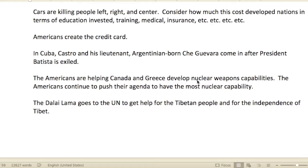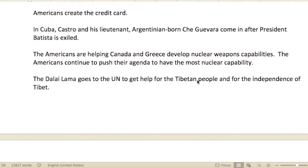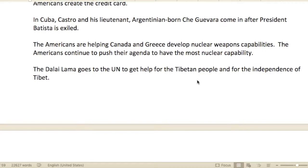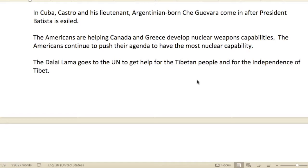Cars are pretty amazing, but the more cars on the road, the more people getting hurt, injured, and killed. Americans created the credit card — good, maybe, maybe not. In Cuba, Castro and his lieutenant, Argentinian-born Che Guevara, came in after President Batista was exiled. Now they're in Cuba.